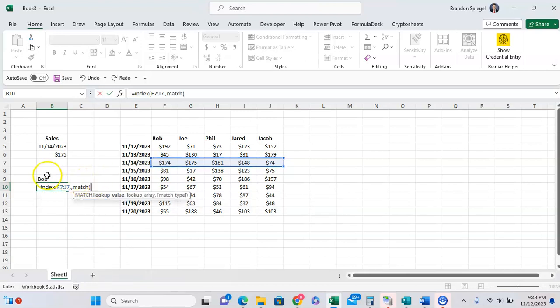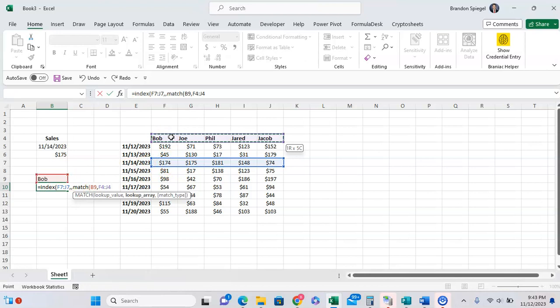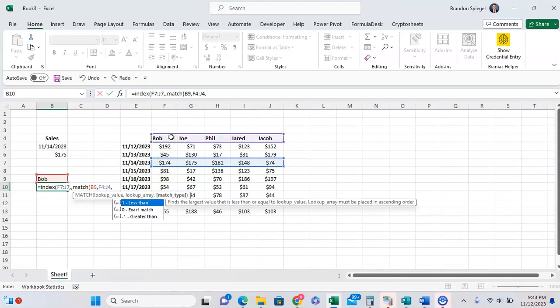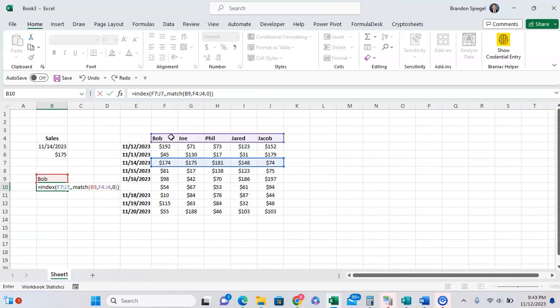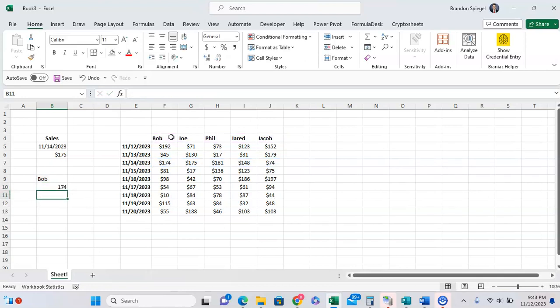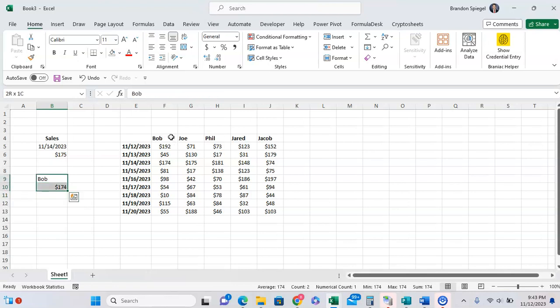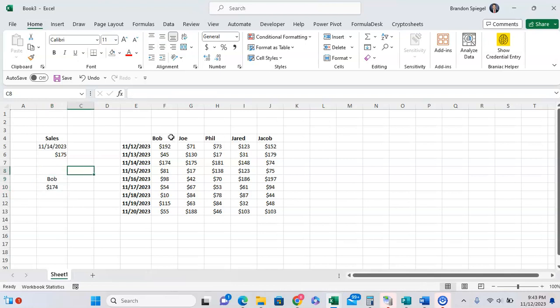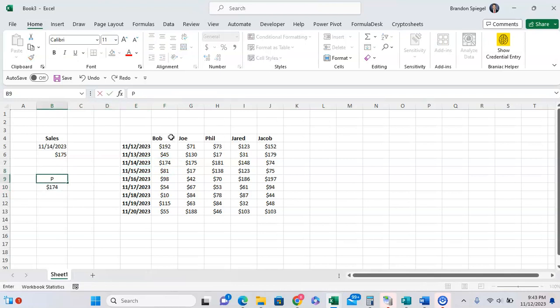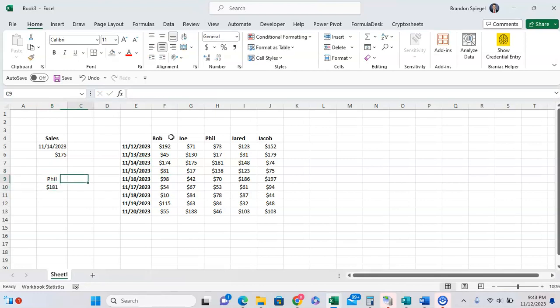Match. Lookup value to lookup. We want to look up Bob. Lookup array, where you want to look it up in. We want to look it up right here. And then comma, we want to find the exact match. So we're going to type 0. As you can see, it is 174. This is what we see right here. You change this to Phil, for example, we'll go to 181.